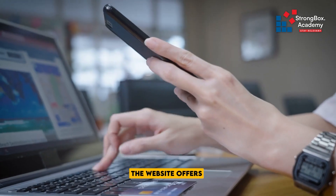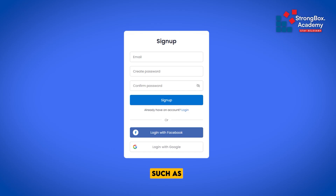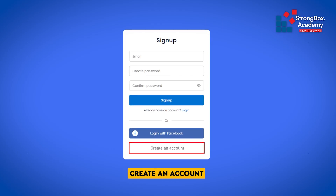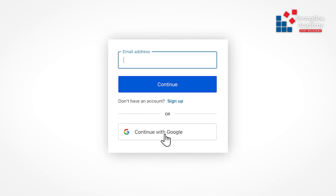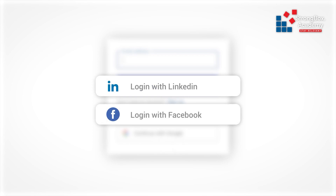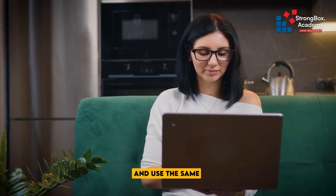The website offers various options to log in, such as sign in with Google, create an account, sign in with Facebook, or sign in with LinkedIn. Single sign-on is when we click on Google, LinkedIn, or Facebook to create an account and use the same in the future to log in.